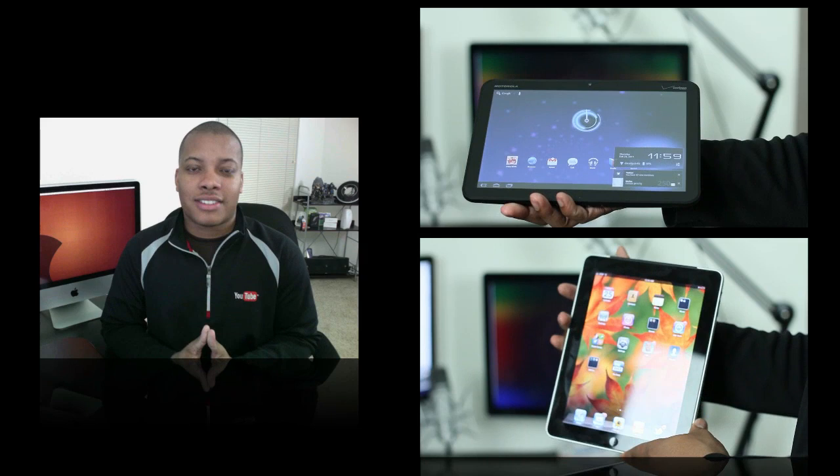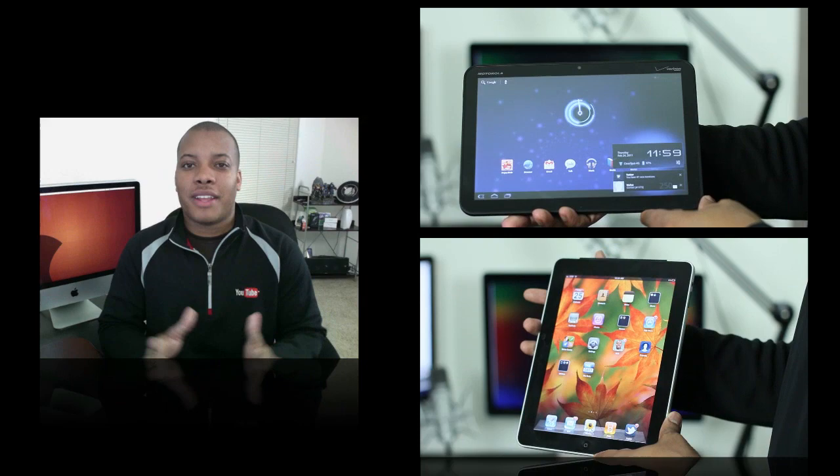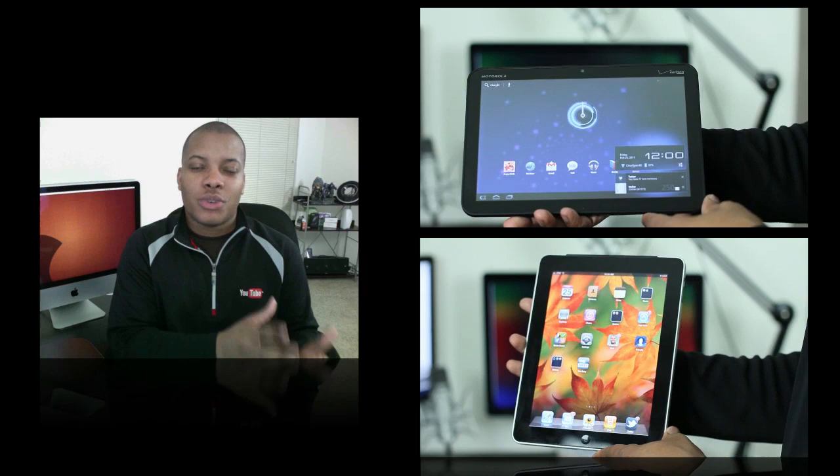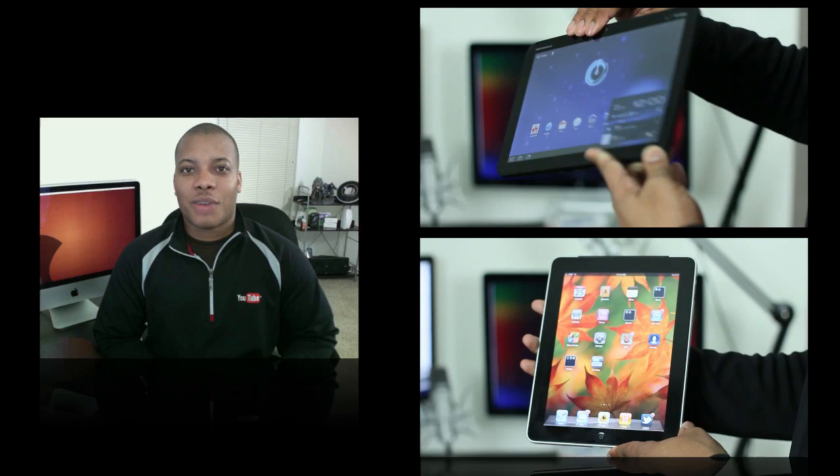But anyway, thanks for watching guys, for watching this video. Hopefully you learned a little bit. Hopefully you liked this video. Leave a comment down below about what I may have missed in the video you may want me to do in a part two or just give your general opinion about what you think about these two tablets in general. Thanks for watching guys, and I will catch you later. Peace.